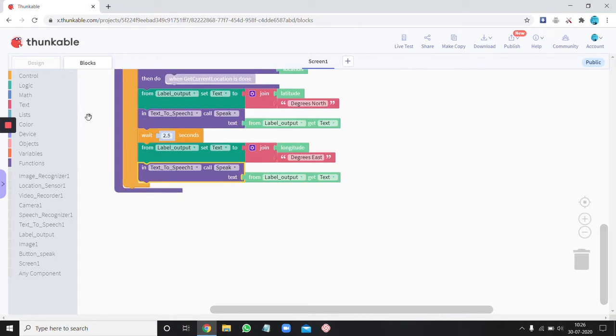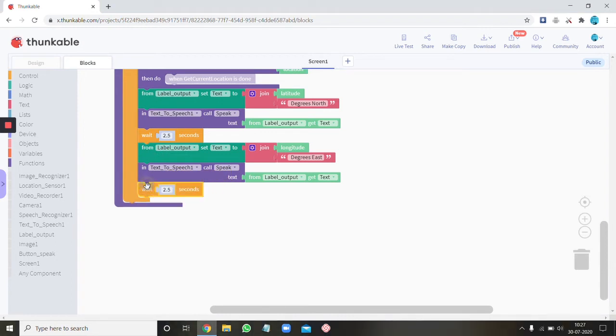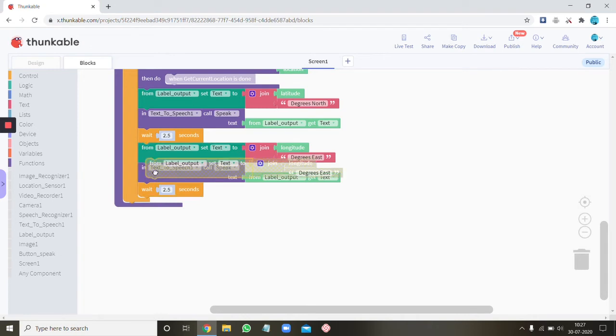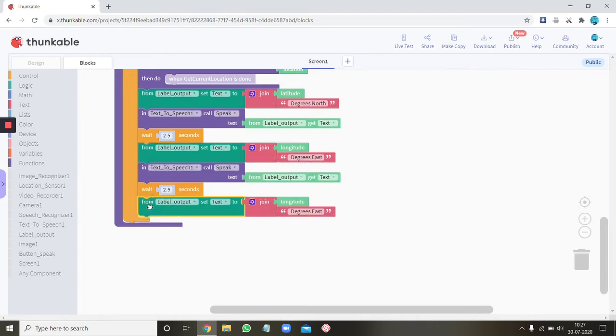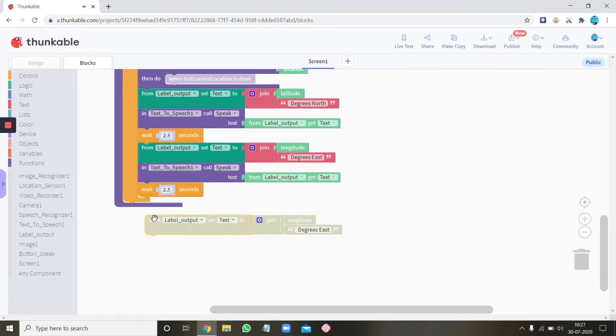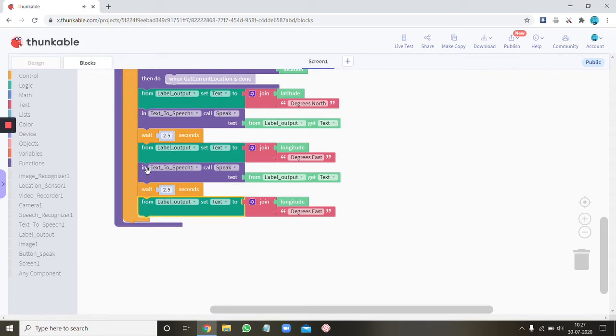So once that's done just ctrl C and ctrl V the text to speech block just put it down here. Ok. And then let's put one more wait block. And then let's again copy paste this. I know this is getting a little hilarious.